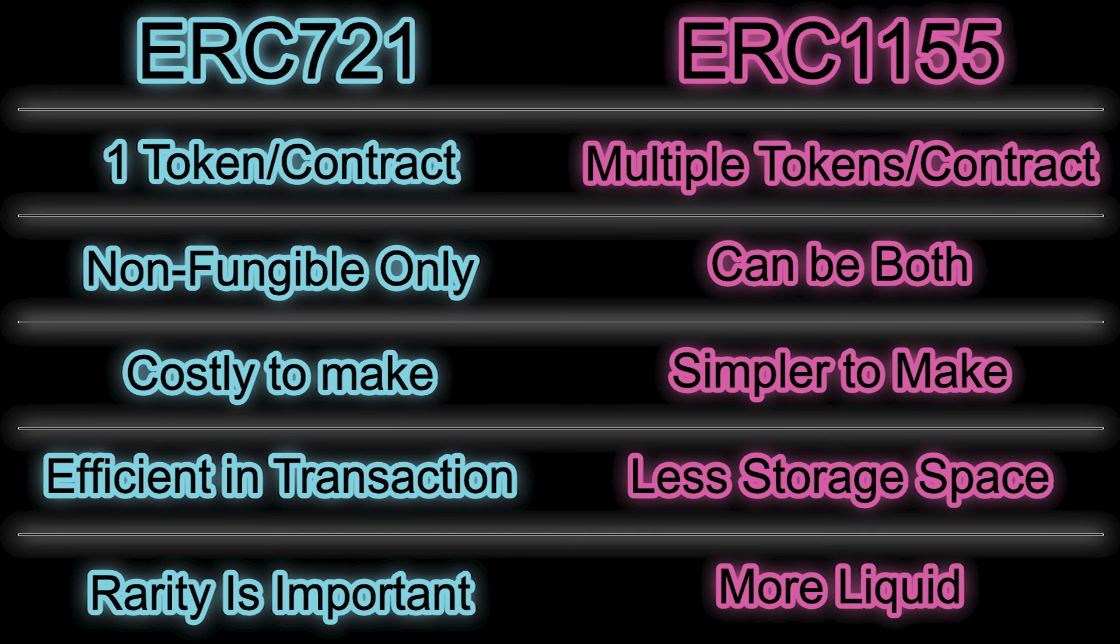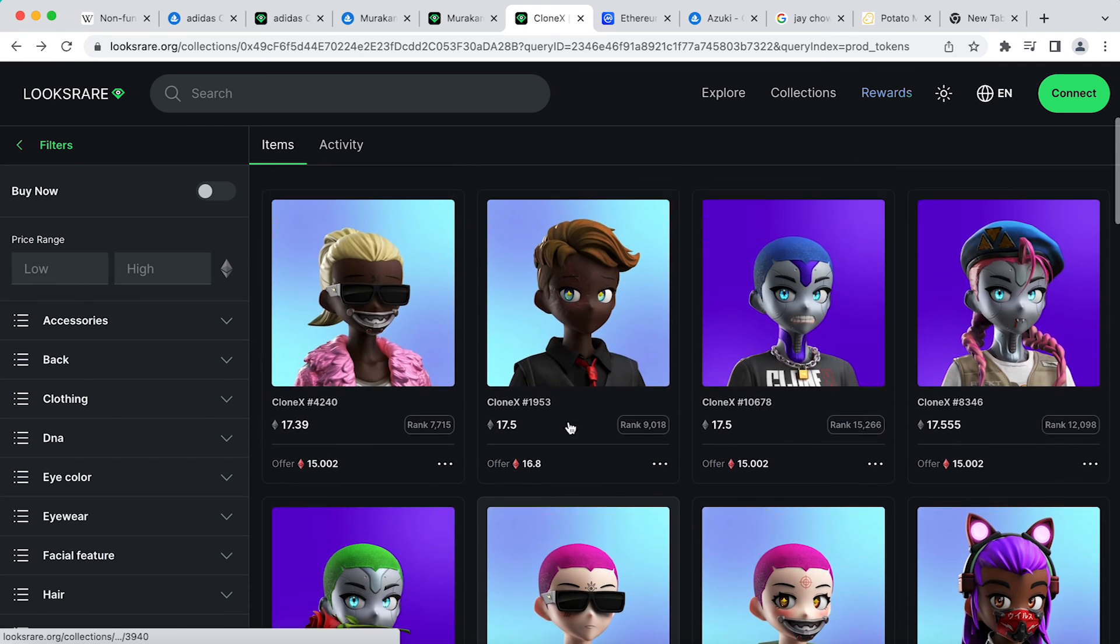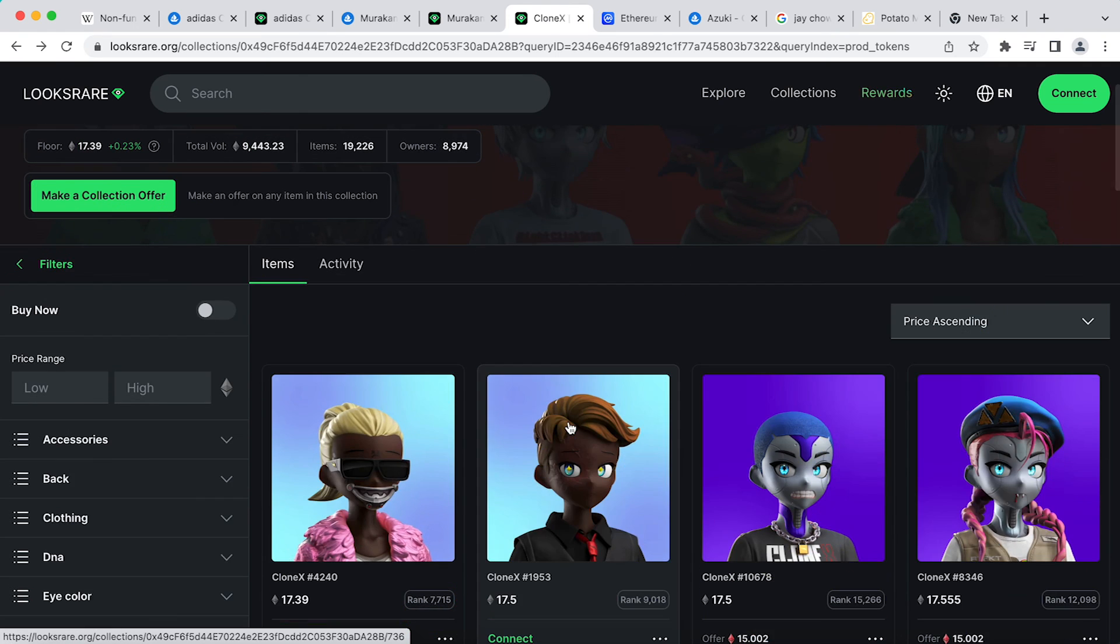I personally prefer ERC-721. They are just so much more fun and so many factors can affect their values. Comment below and let me know which one you'd prefer. See you next time. Bye-bye.